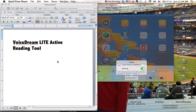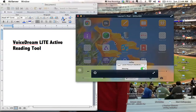Hi there everybody! I'm going to do a screen share for you on how to use the free application Voice Dream Lite as an active reading tool. So I'm going to share my iPad with you now.